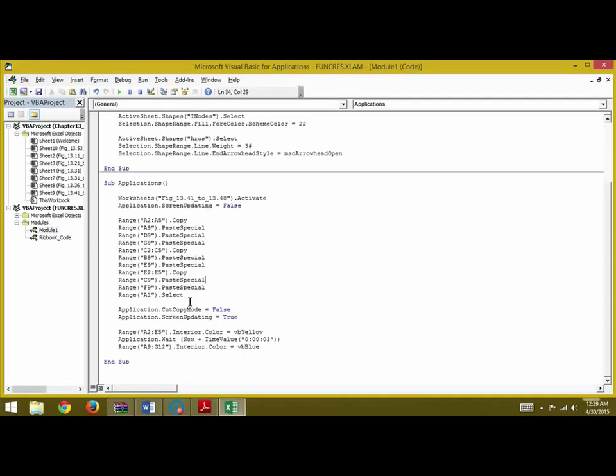Similarly for the days from A9 to G12, we write Interior.Color = vbBlue.